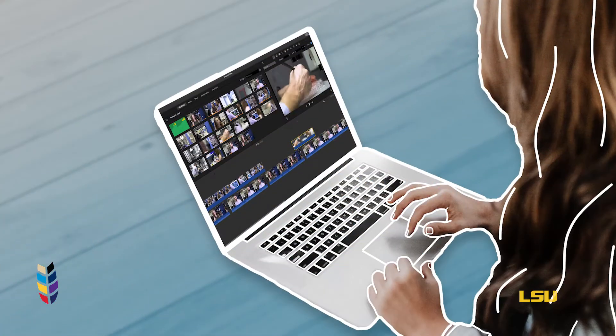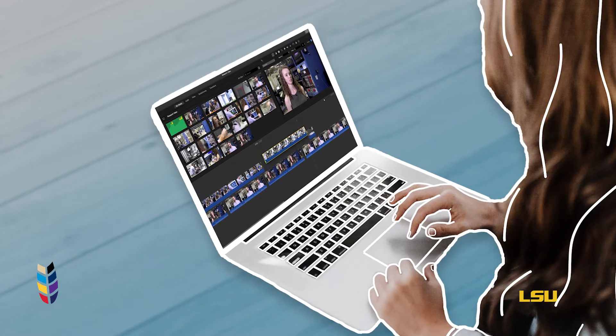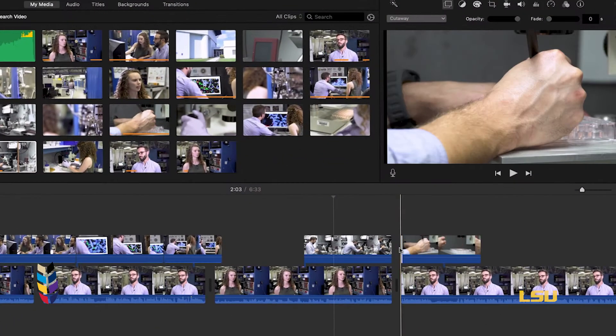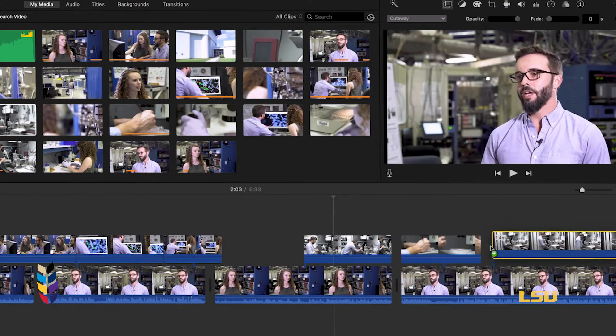Arrange your clips in order of how the research played out. Group clips of the same subject or moment together.